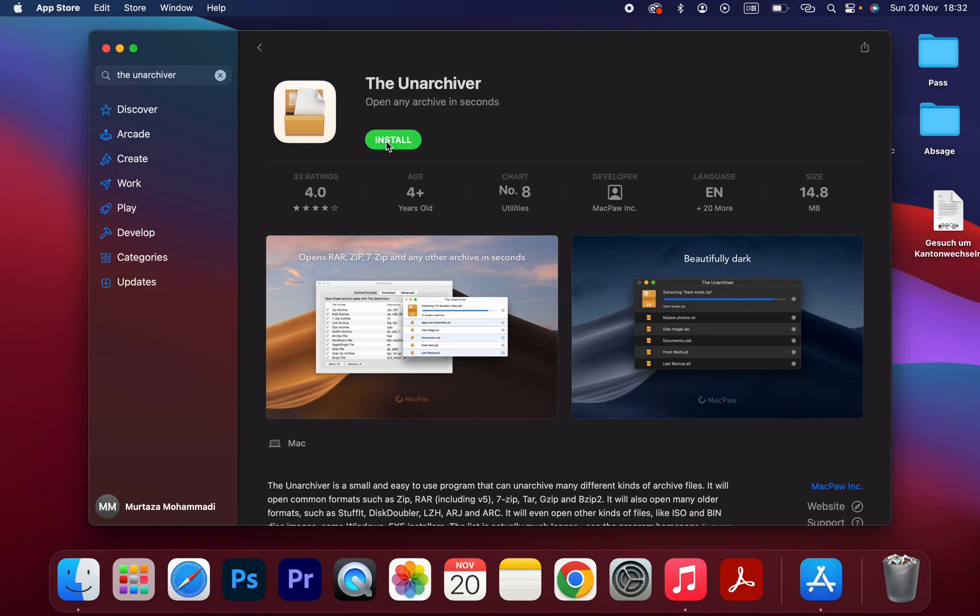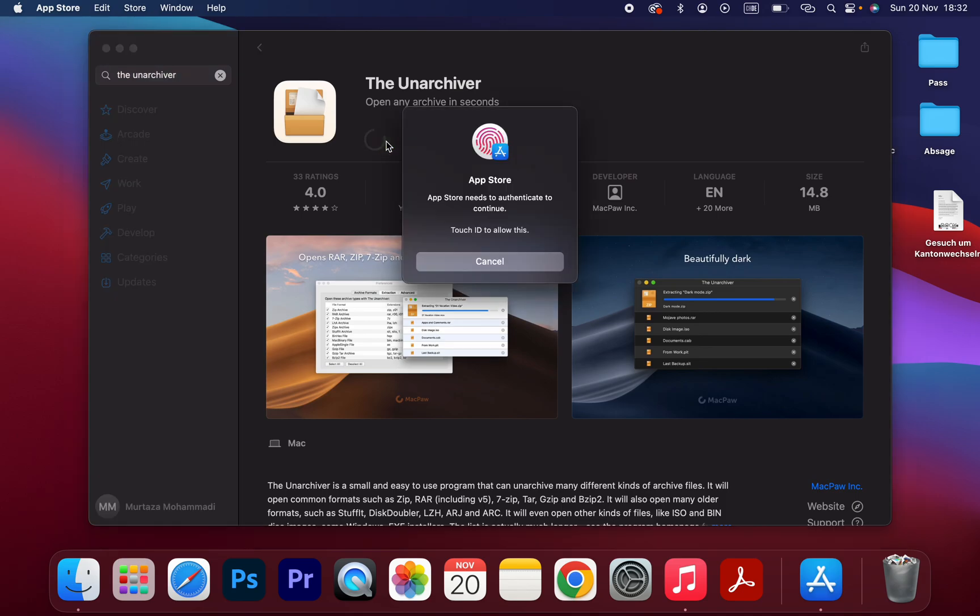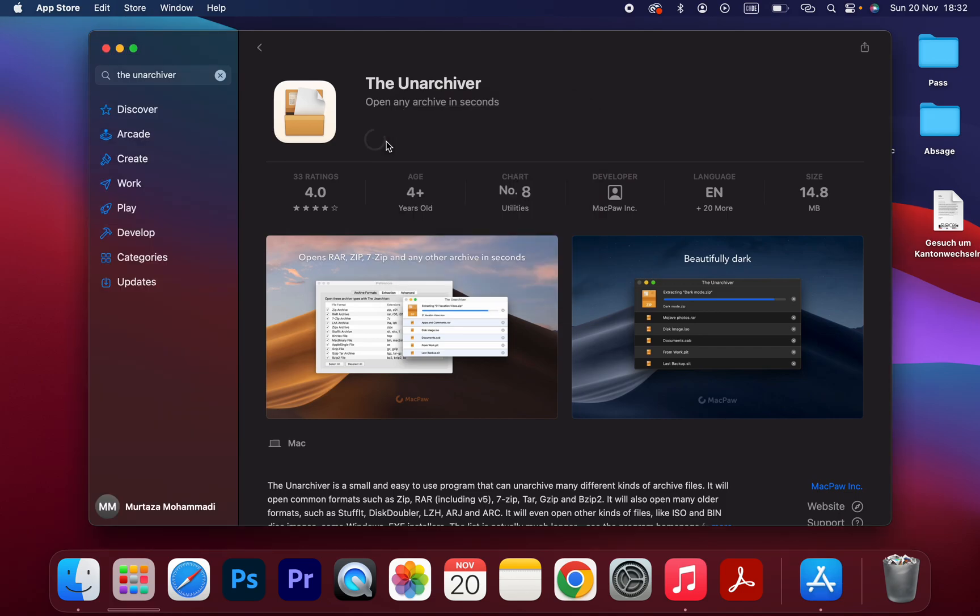It's downloading as you can see. We have to wait until the download is finished, then after that we can install the app.